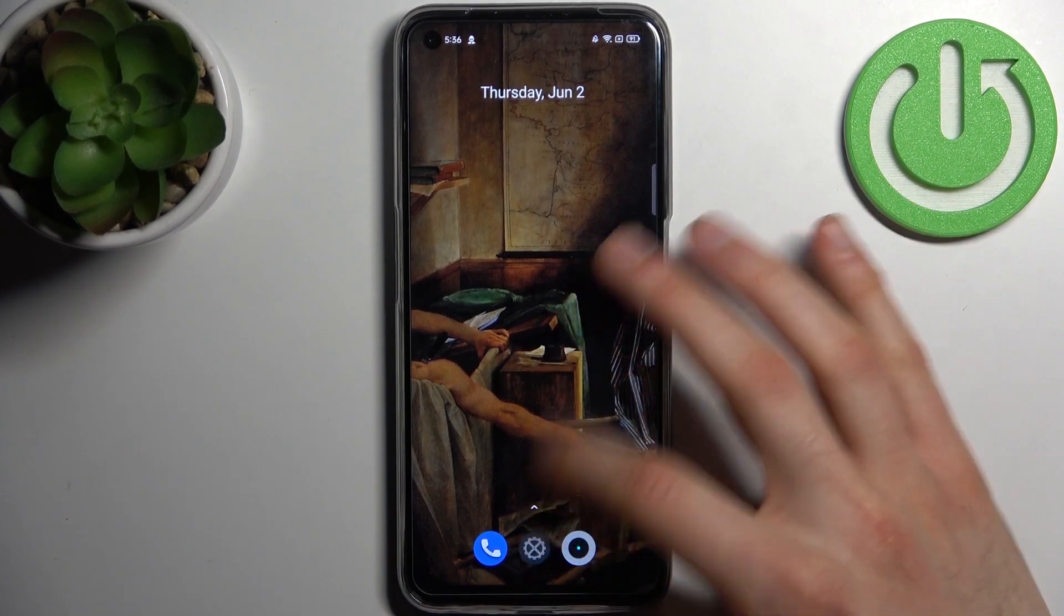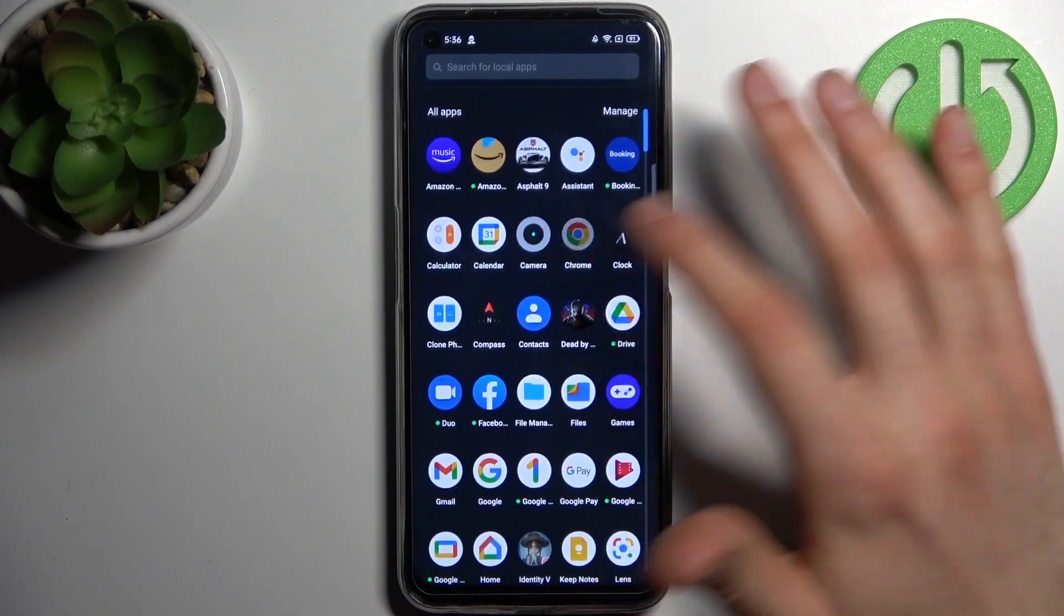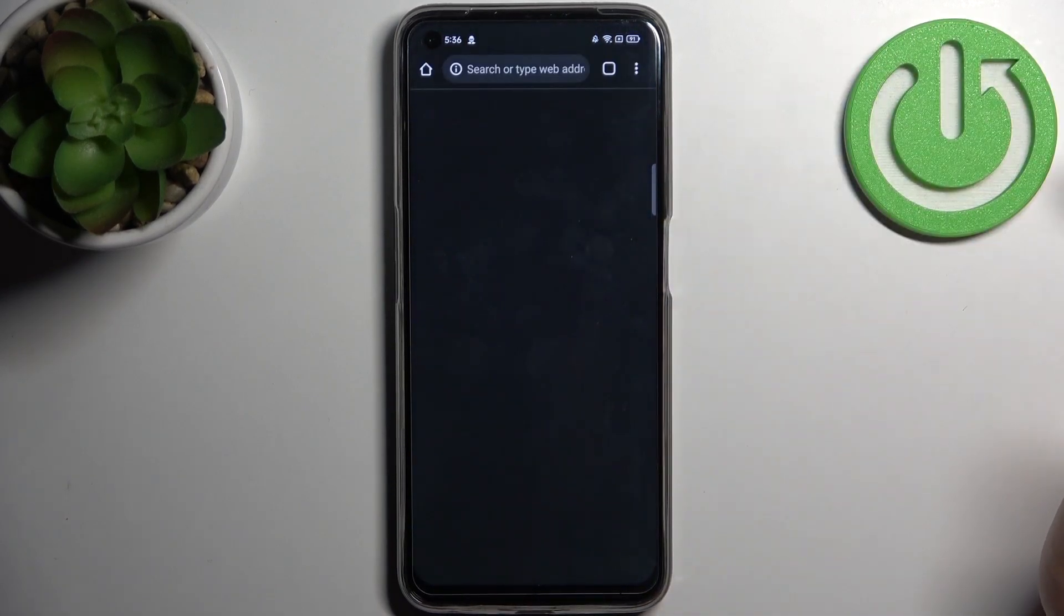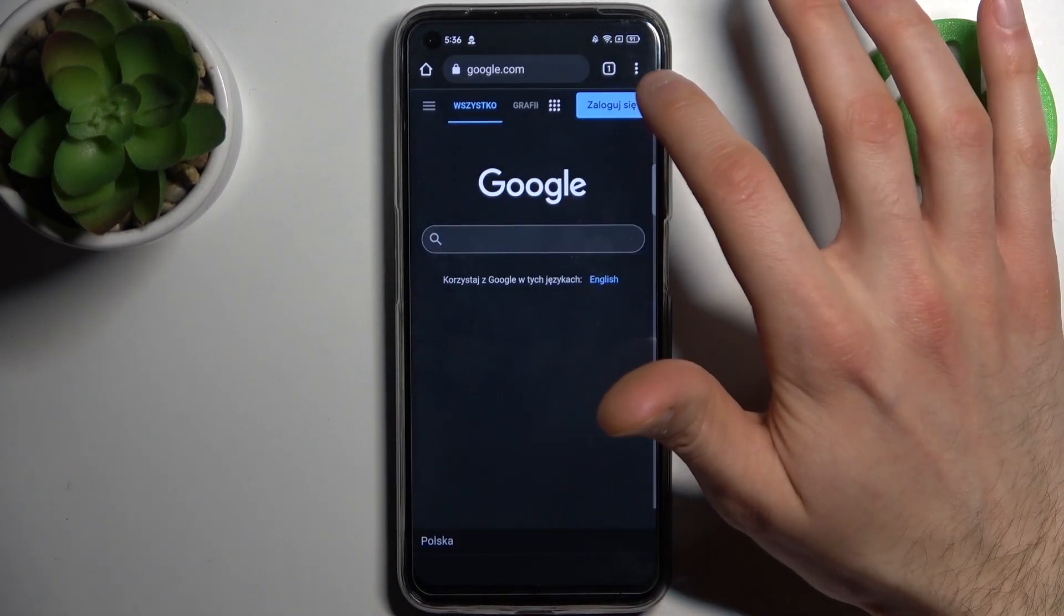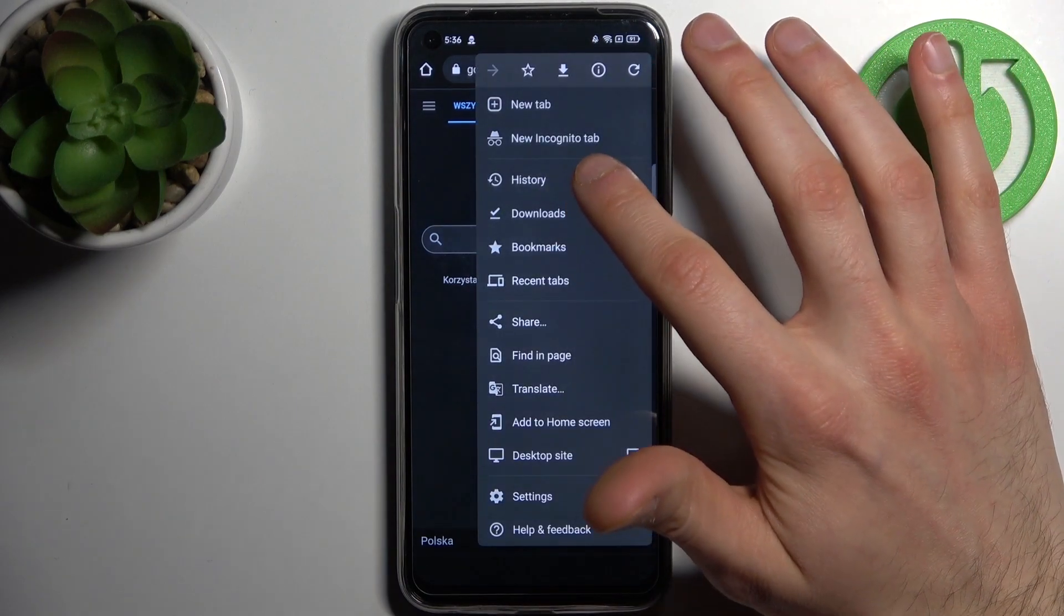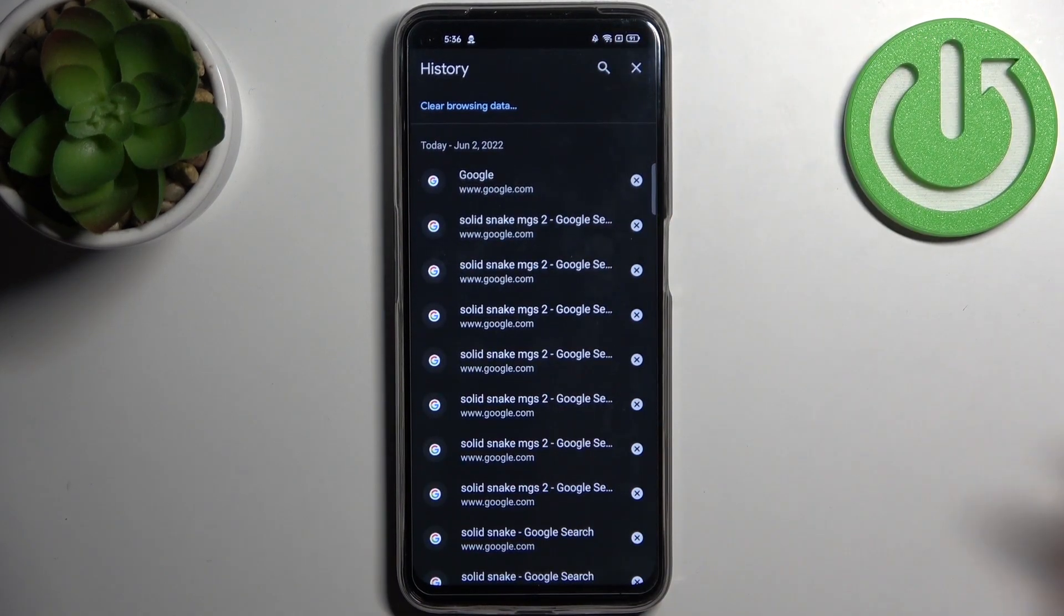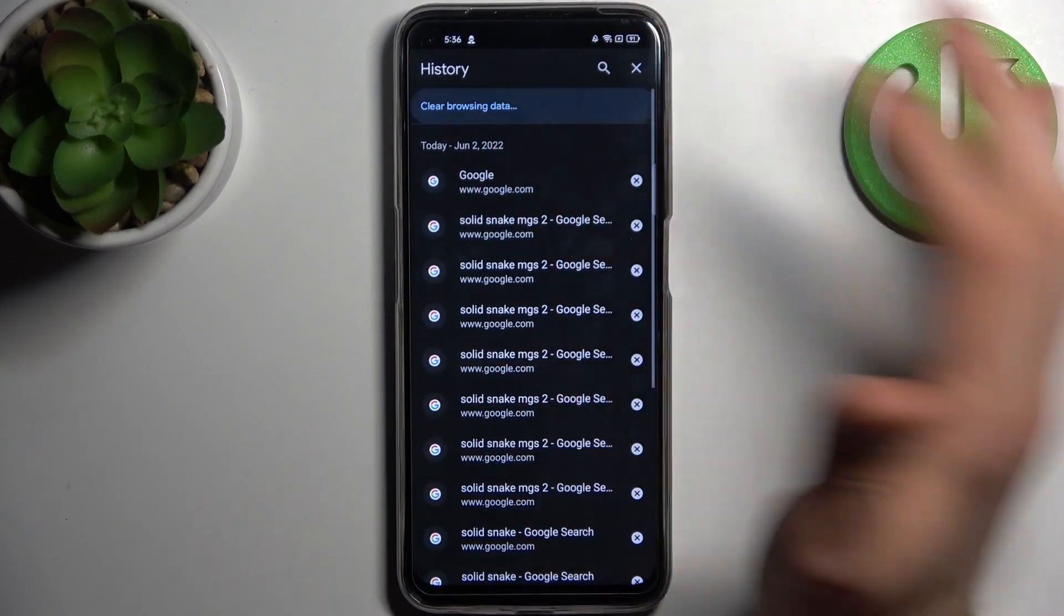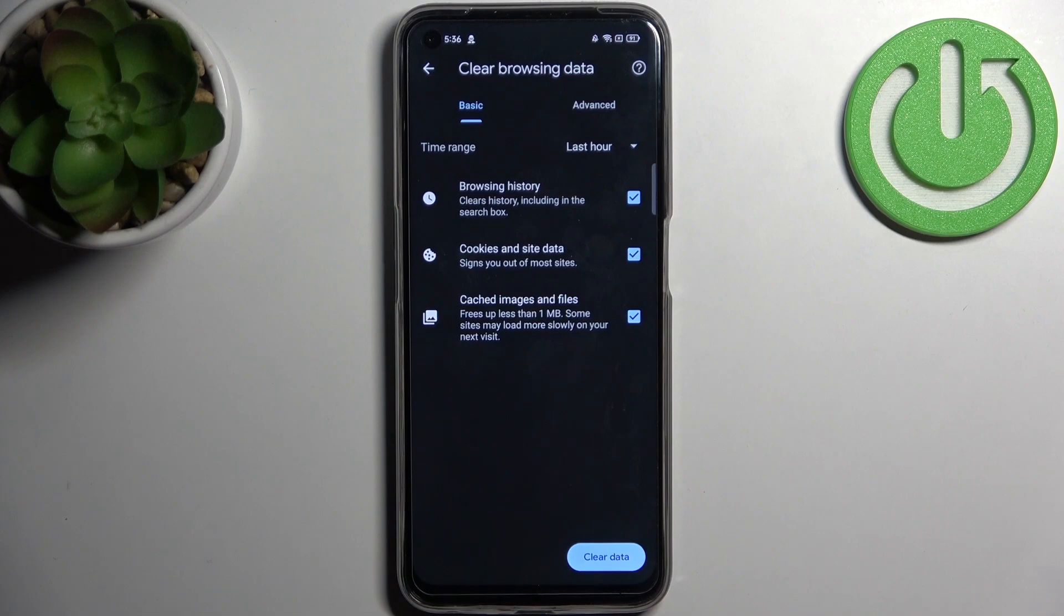First, open your internet browser and tap here to go to the history section, then tap clear browsing data.